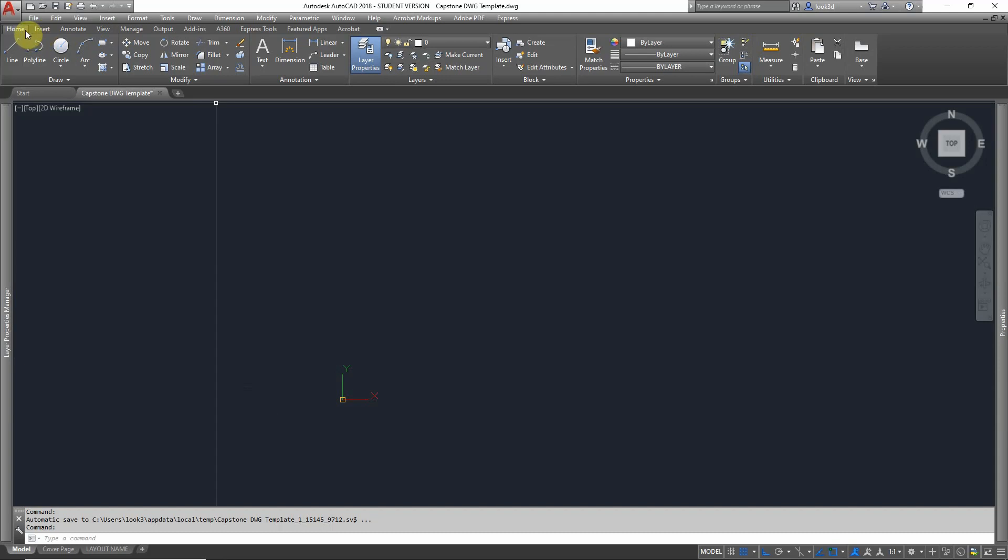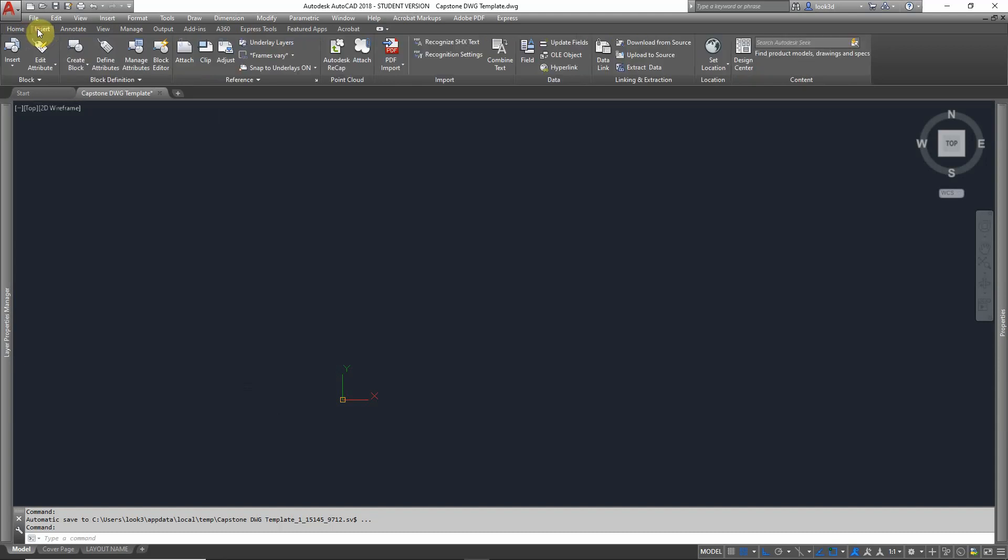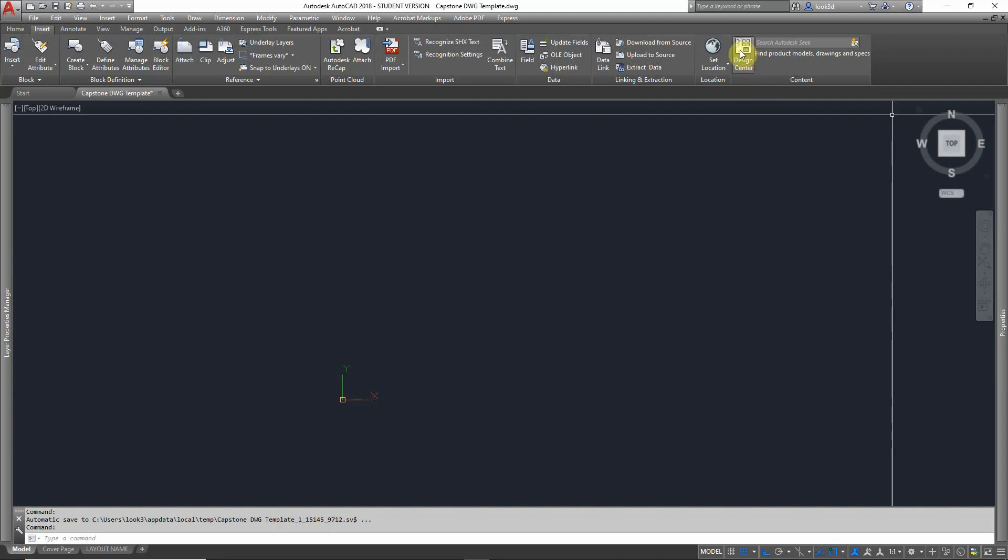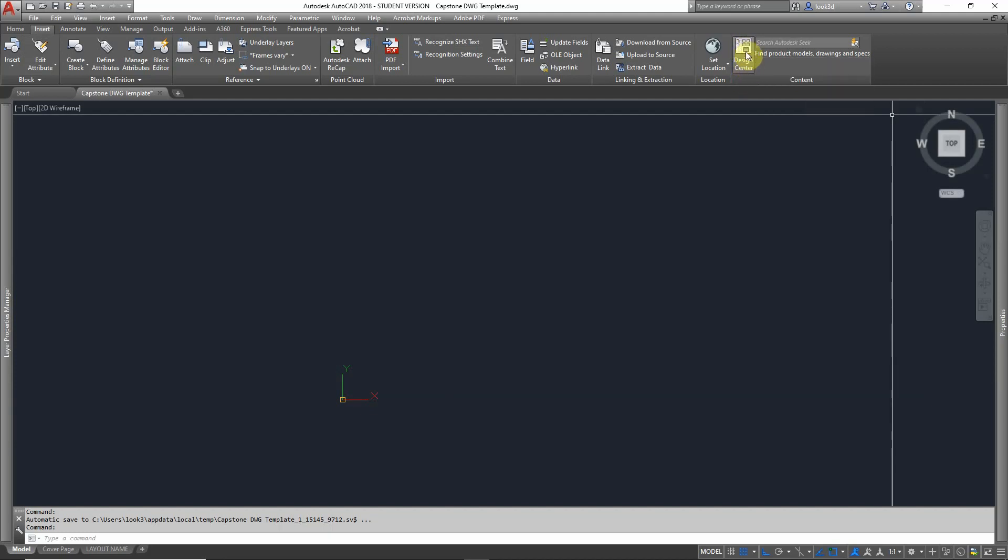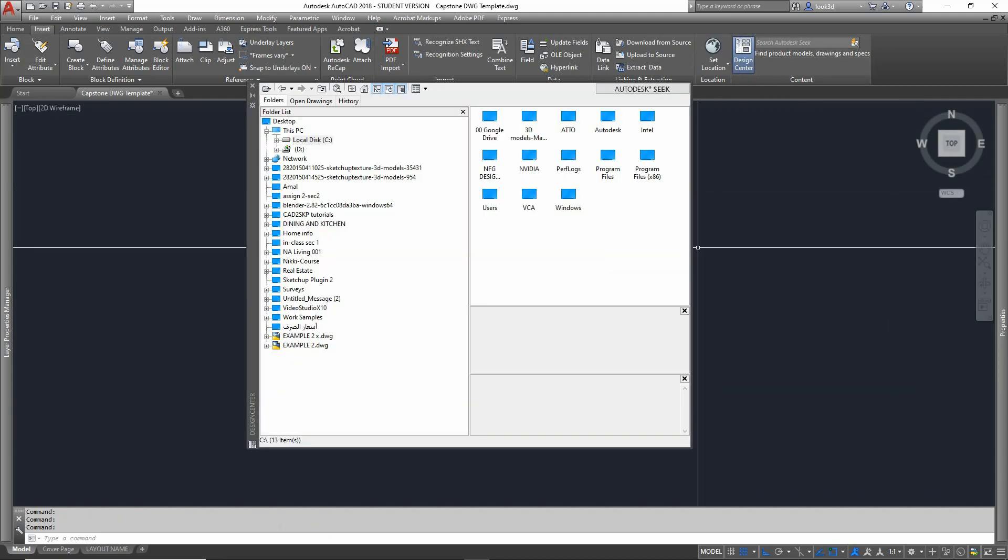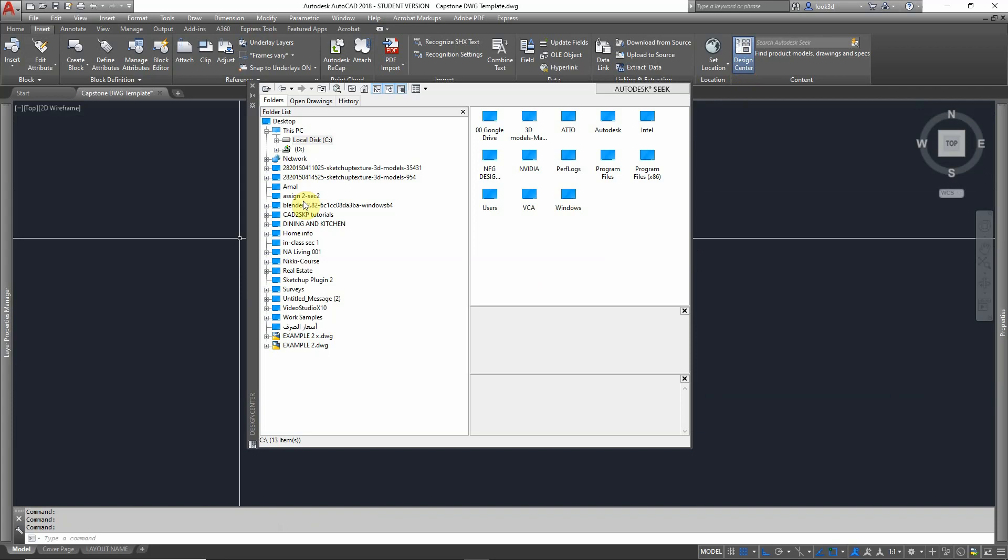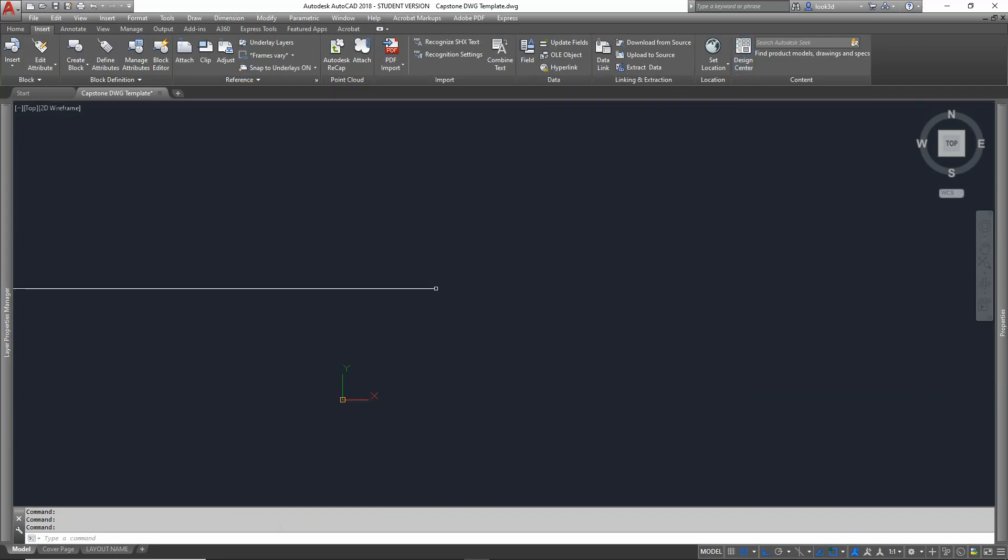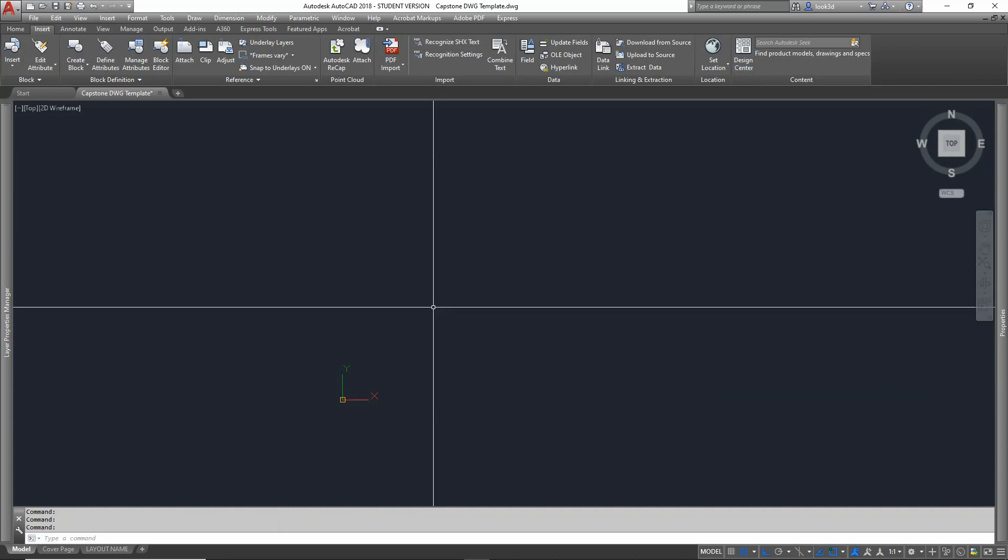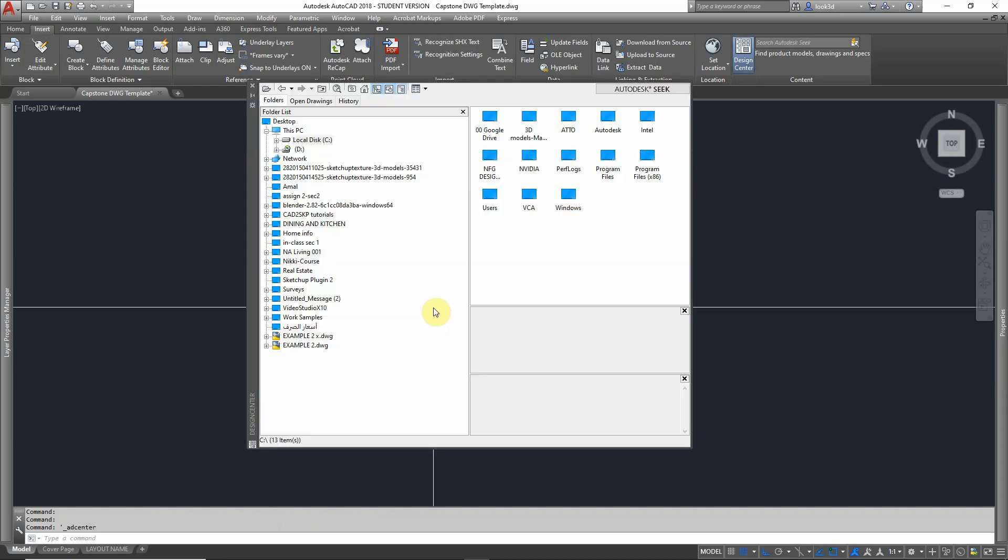hit Insert, just beside Home, and you will find this at the extreme right here: Design Center. The second is to use the shortcut, which is Control+2. It will lead to the same result and call the Autodesk Design Center.